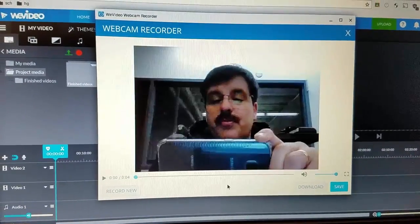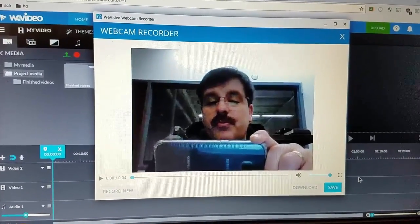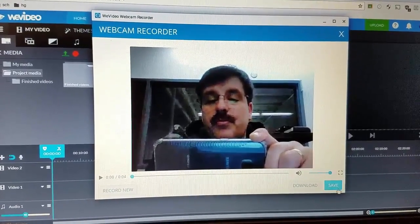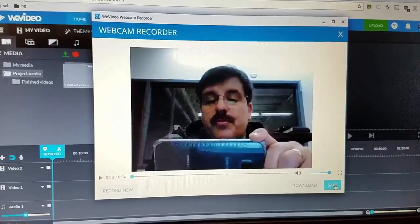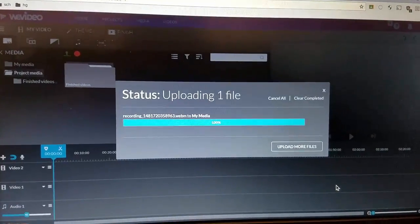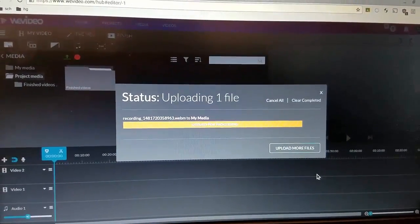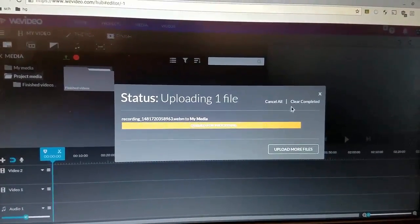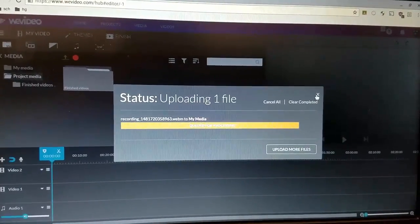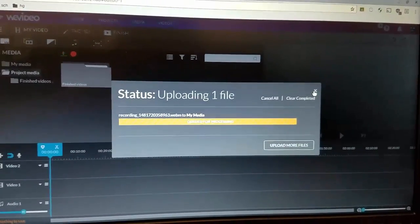And then hit stop recording and your footage will have been captured with your voice. It uploads and when it's done then you can click the little X and go to the next training movie.